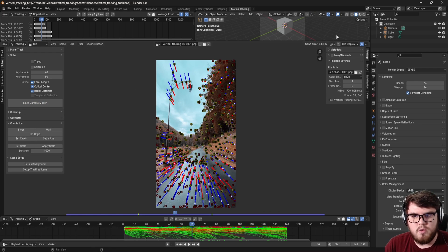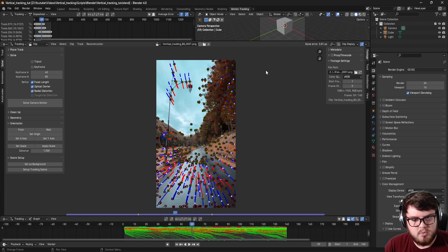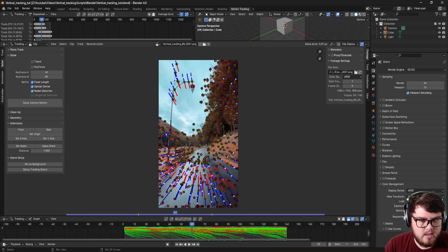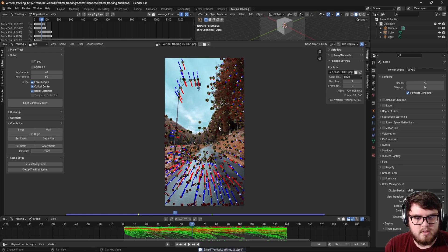Okay, so you can see that we got our first solve error right here, 8.8, which is actually pretty decent. Let's try to get that down as low as we possibly can.